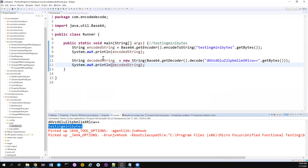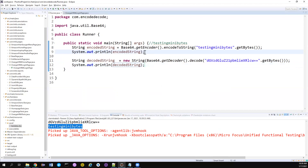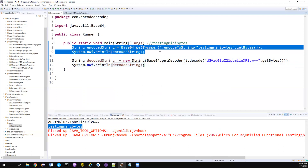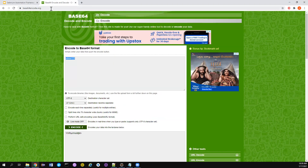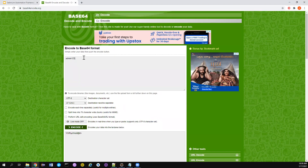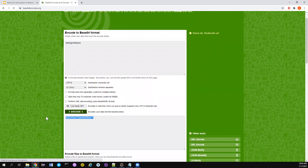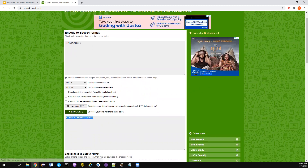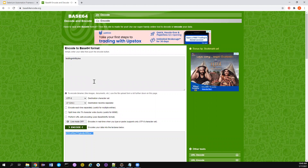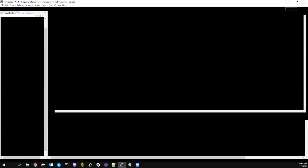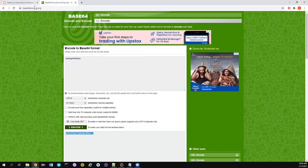It's returning me 'testing minibytes', so everything looks fine. Also, just because we want to do the encoding, we don't have to rely on the IDE. There are online options available. There is a website called base64encode — if you want to encode something like 'testing minibytes', click Encode and it gives the same output we got in the Eclipse IDE. So you can also use online utilities like this.